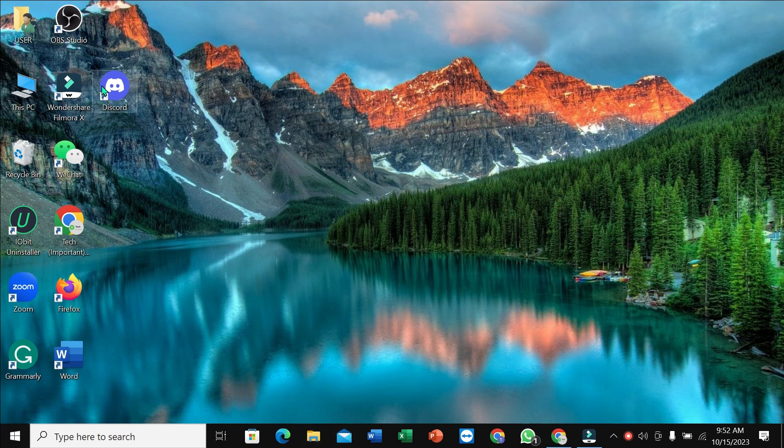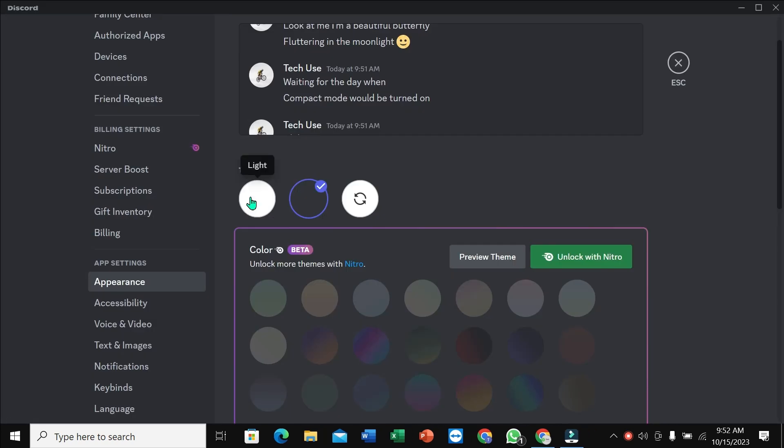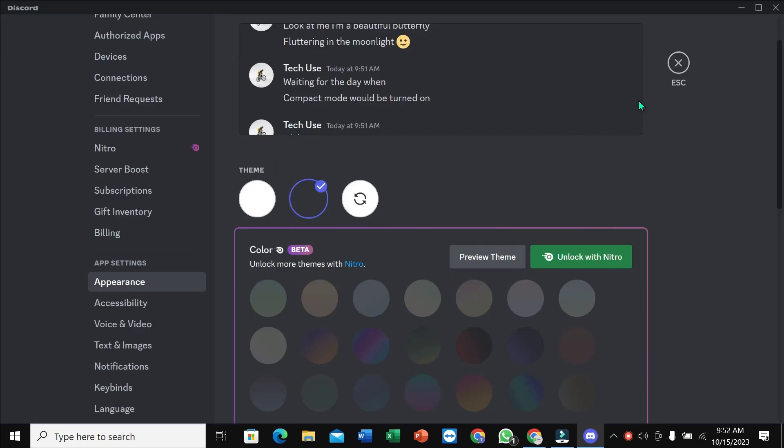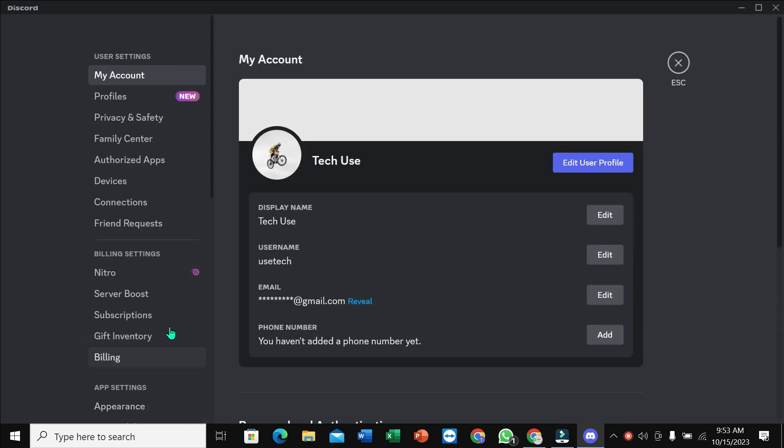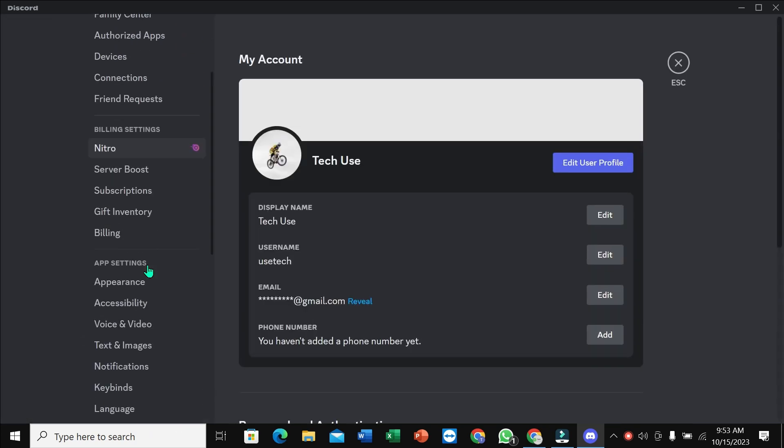your Discord app. Right now you can see it's in night mode. If you want to change this theme, you need to click on the settings gear icon here, and